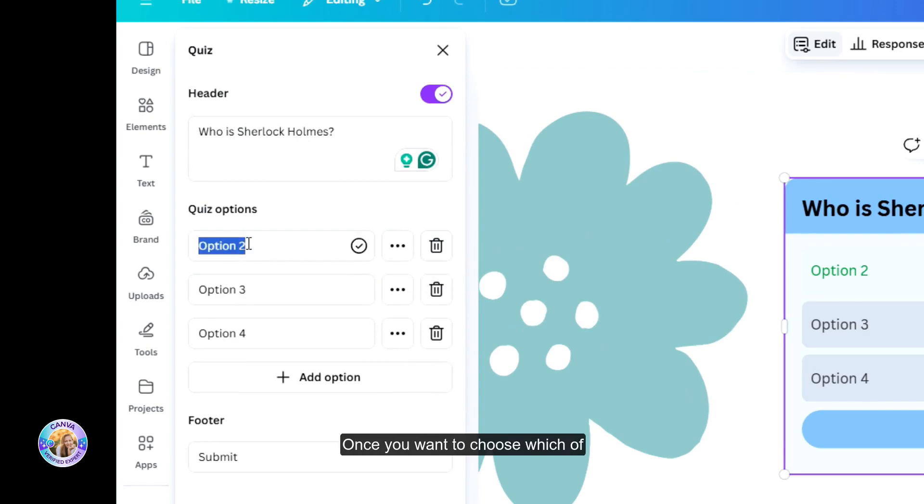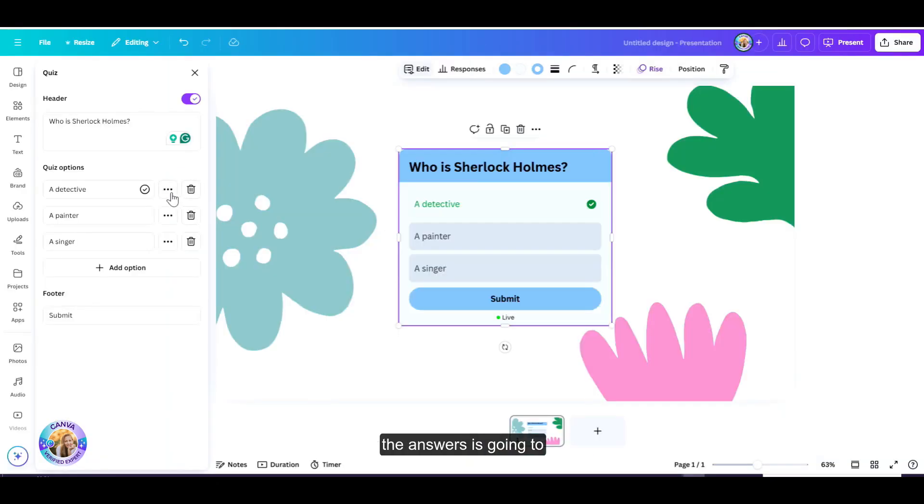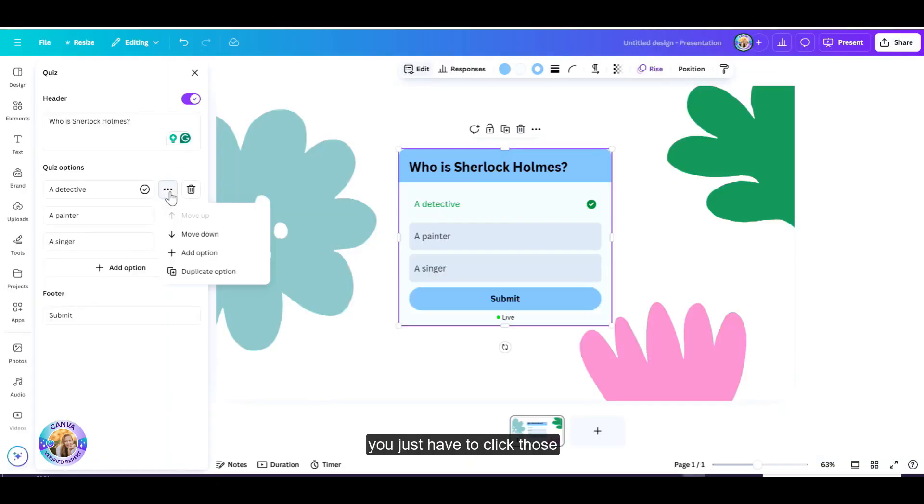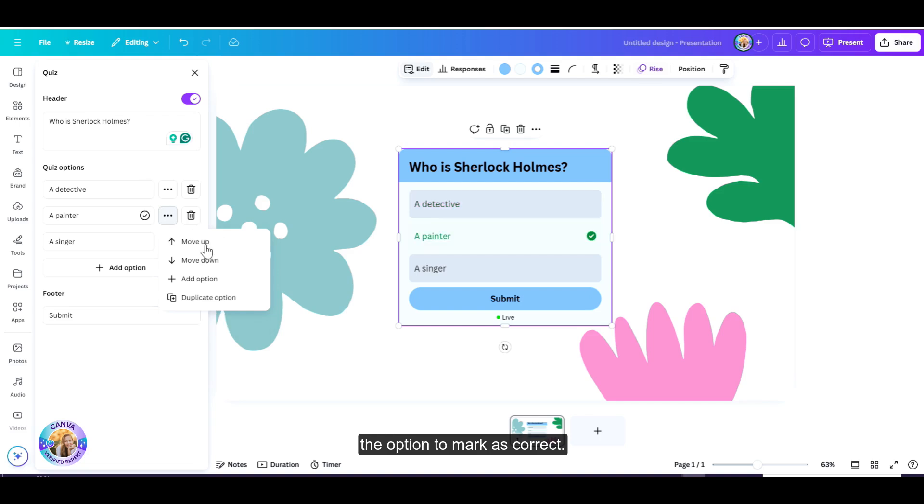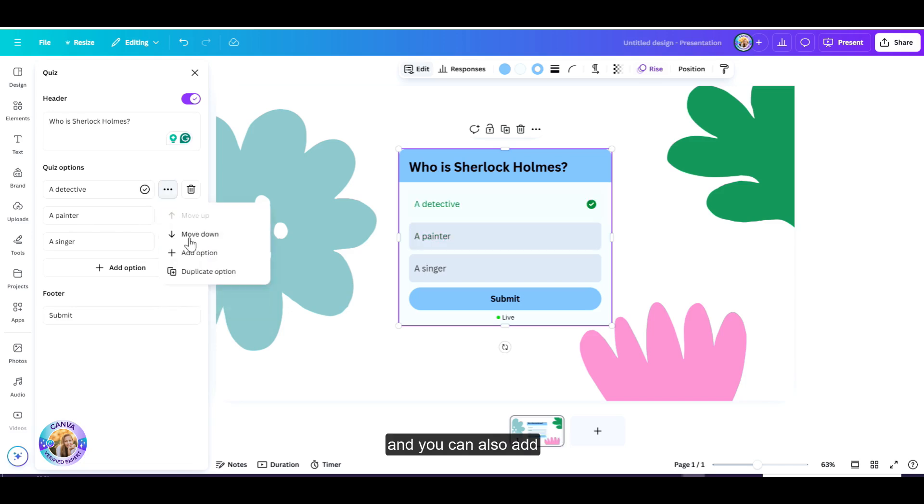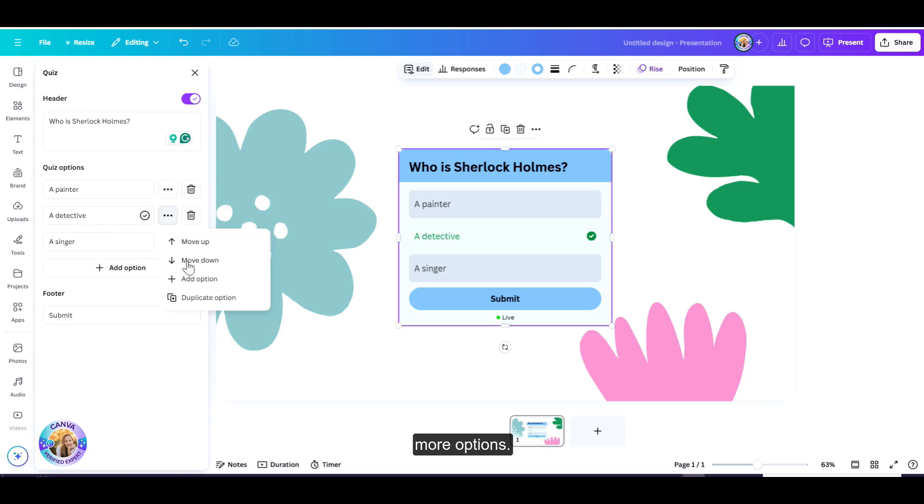Once you want to choose which of the answers is going to be the correct answer, you just have to click those three dots, and there you have the option to mark as correct. You can change the order of your answers, move it down or up, and you can also add more options. You can also change the footer.